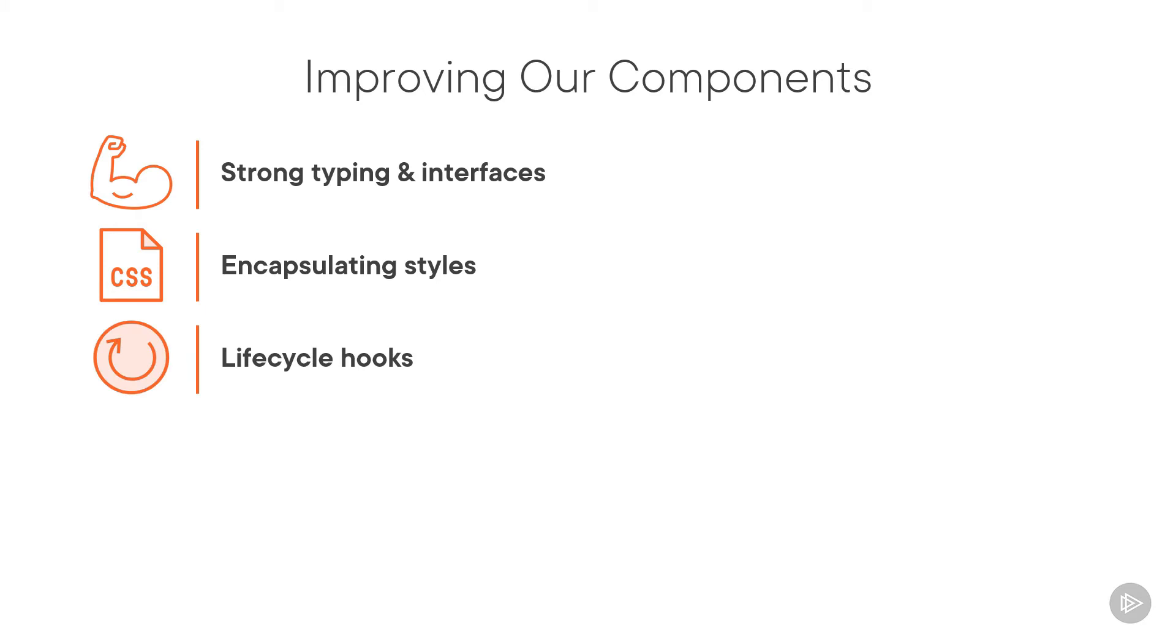A component has a lifecycle managed by Angular. Angular provides a set of lifecycle hooks we can use to tap into key points in that lifecycle, adding flexibility and responsiveness to our application.